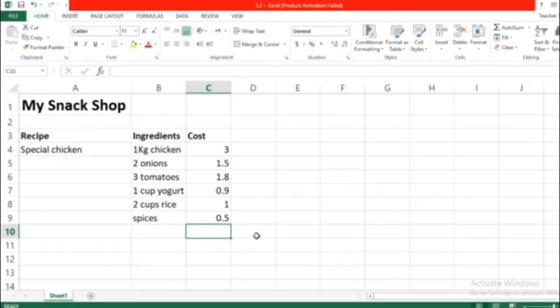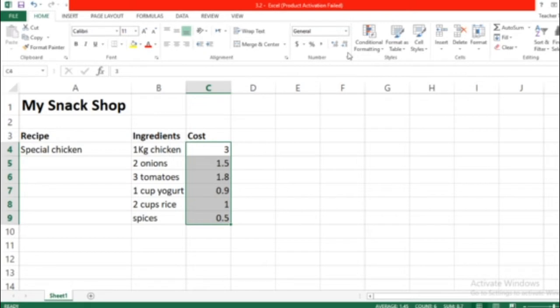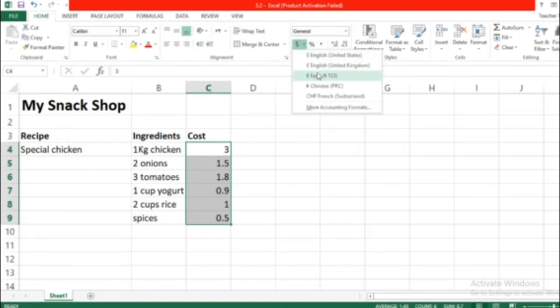So guys, from last time we have entered our My Snack Shop table. From the previous lesson on recording your costs, today we have calculating your costs. So after we're done, don't forget we finished it like this.